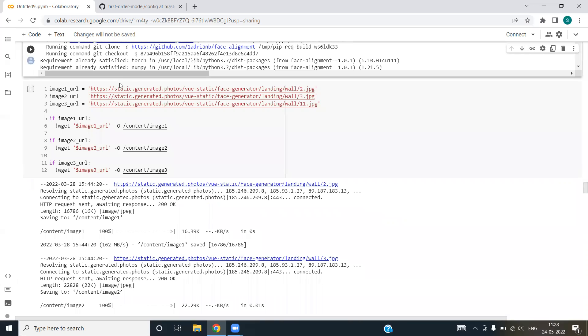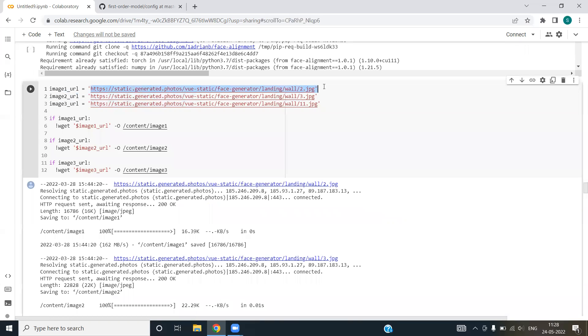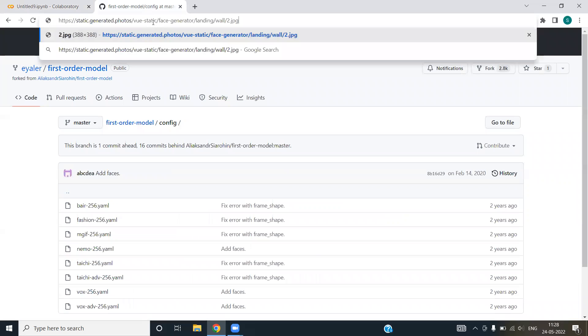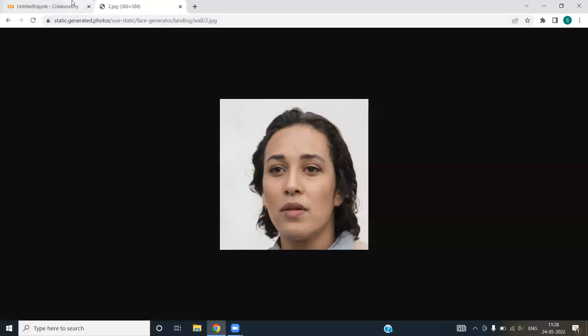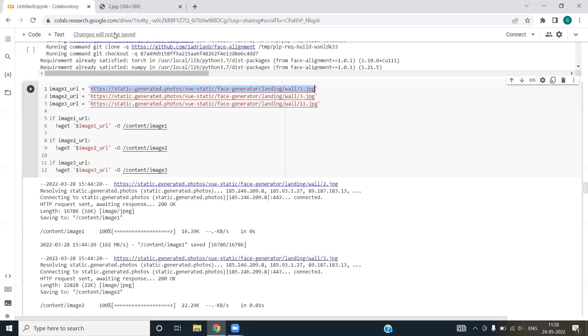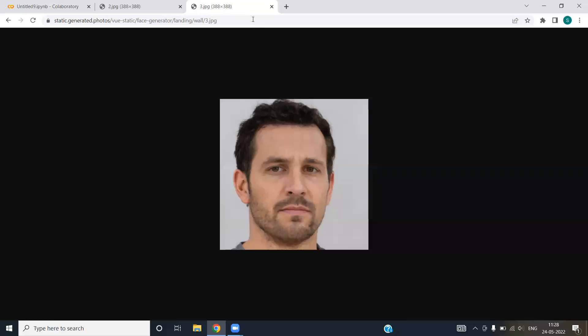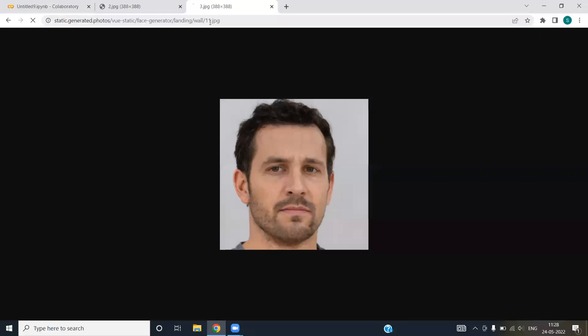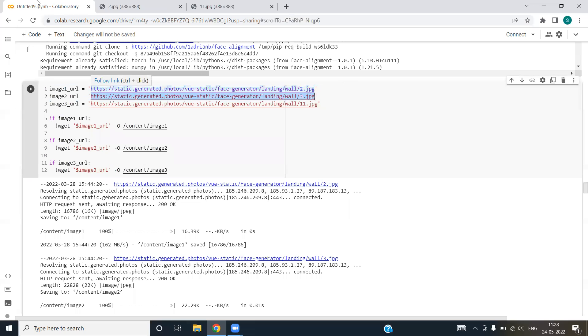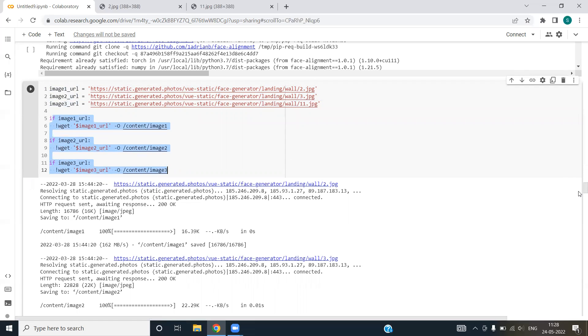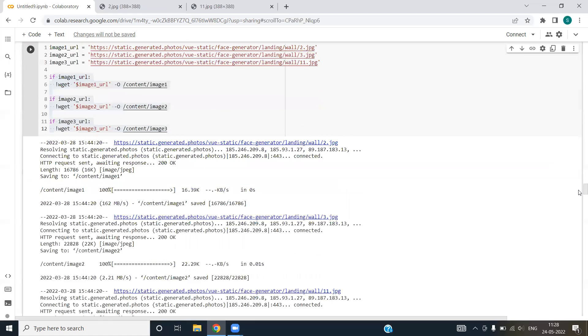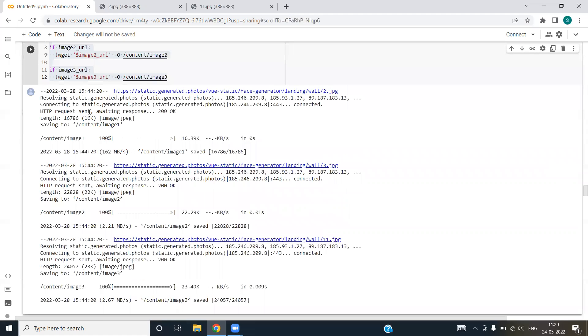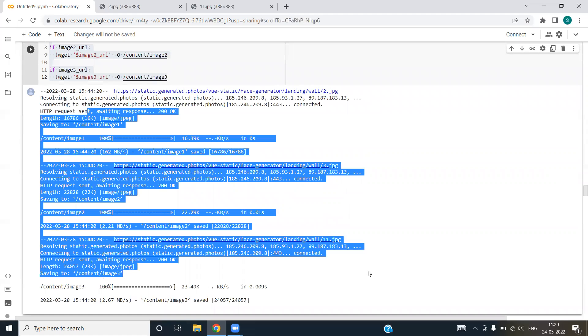Next we are considering the URL of few images. Let me show you the URLs. This is for example an image, this is another image, and this is the third image that we have taken for our project. We have created three variables, image one URL, image two URL and image three URL, and we are storing our images into them. We are fetching the static images from the internet to our notebook.